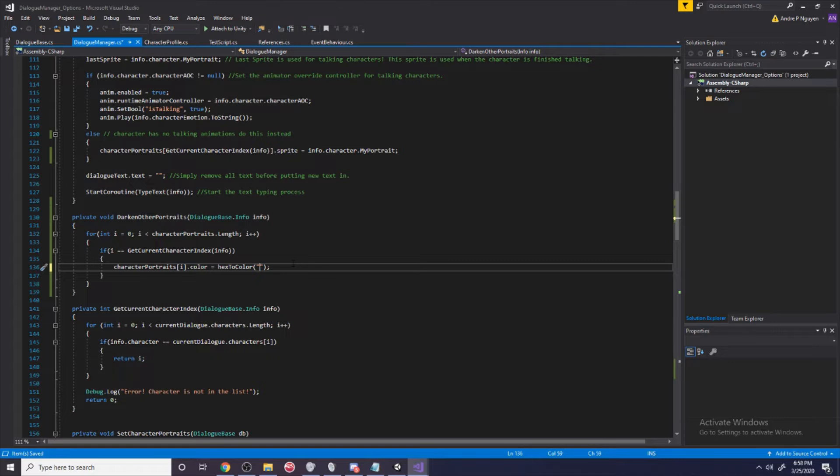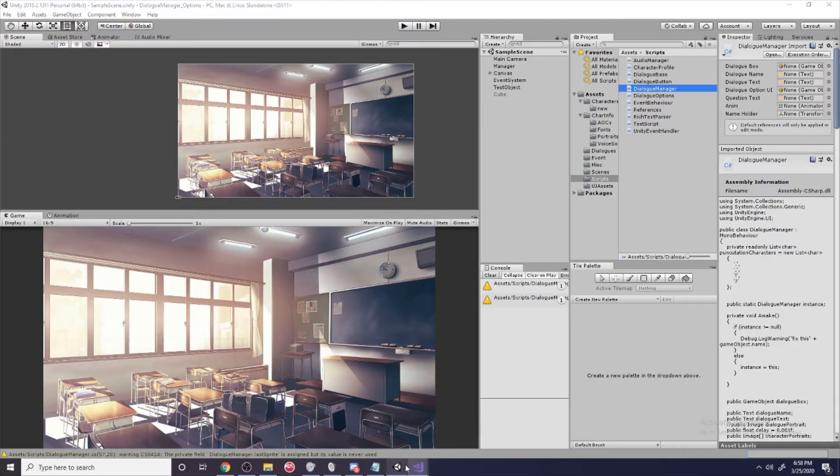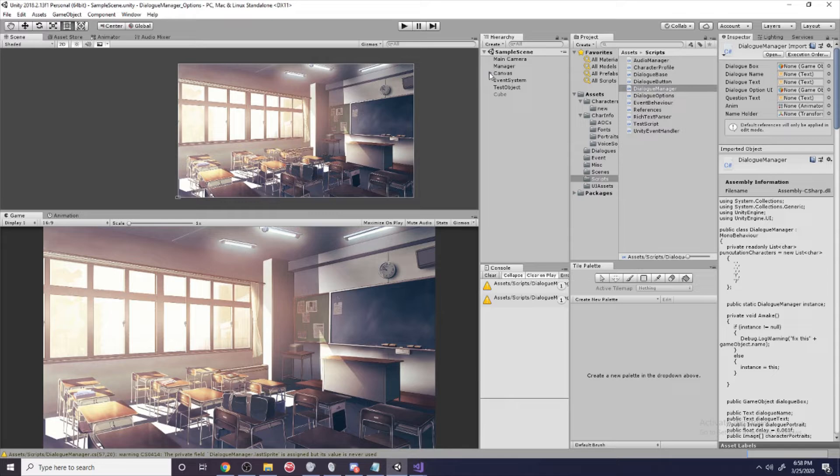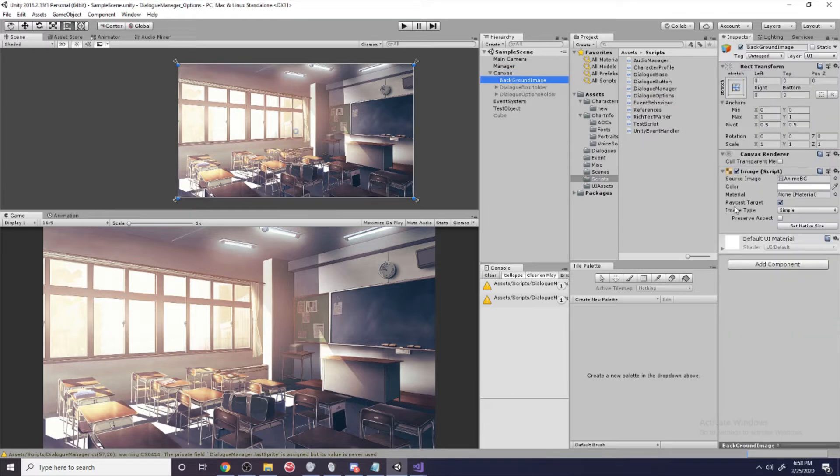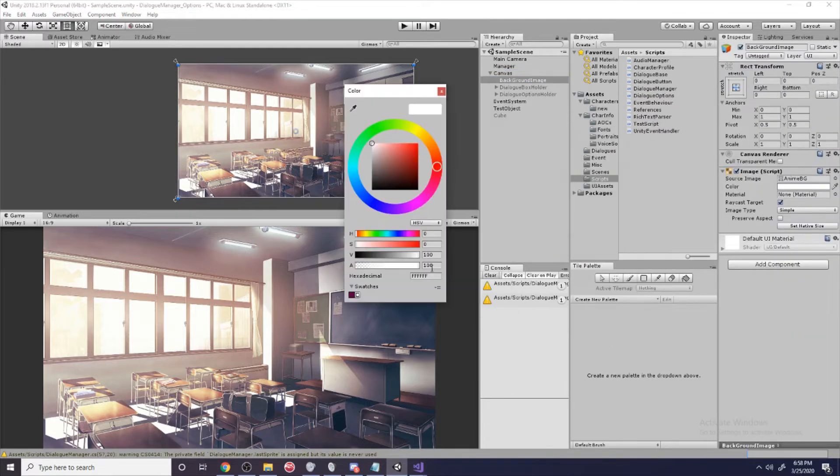We're going to need six - actually, let me show what this means. If you go over to your Unity, we're going to get a random image and go to color. You see here this is our hexadecimal or hex code.